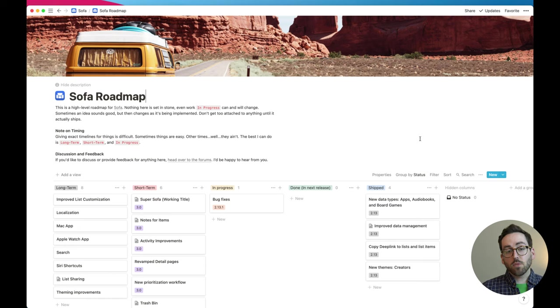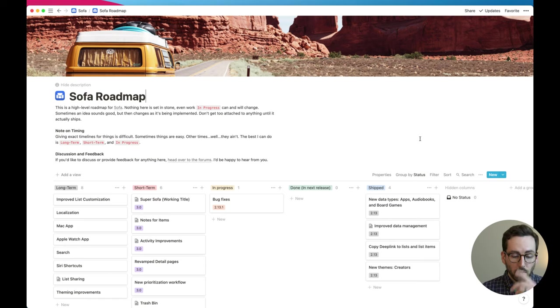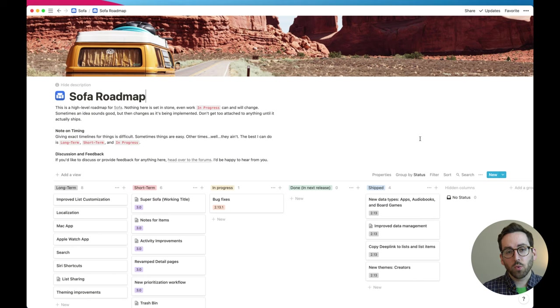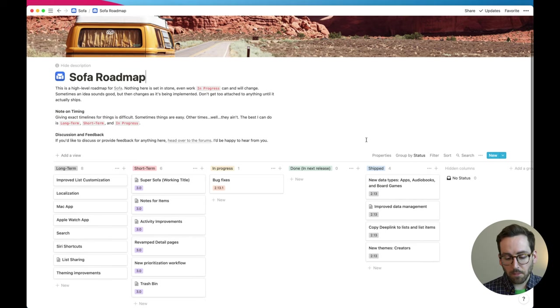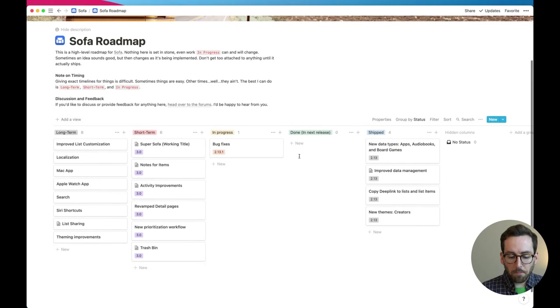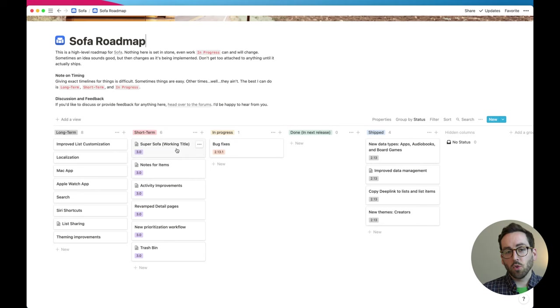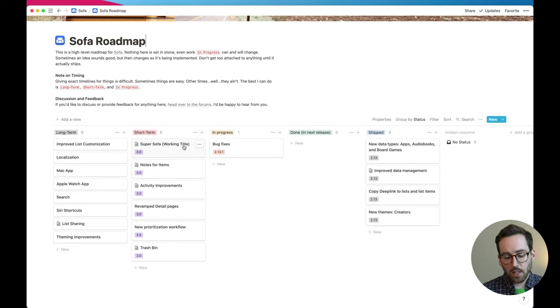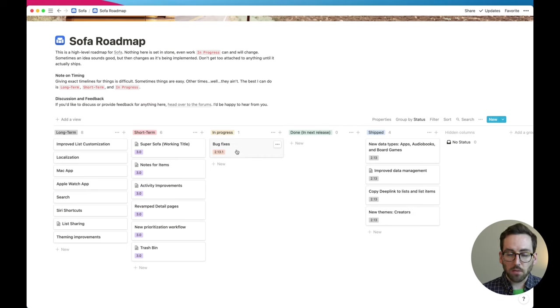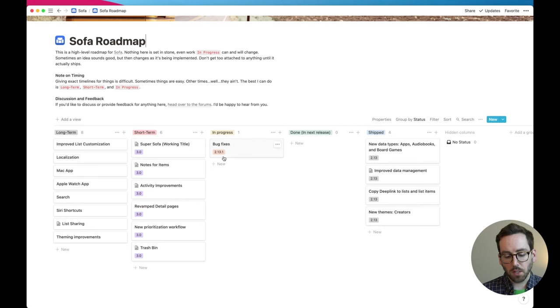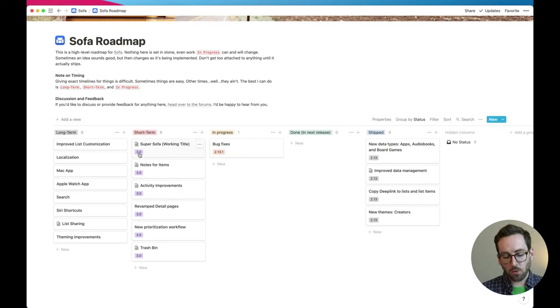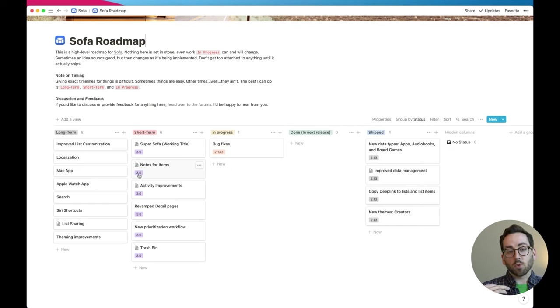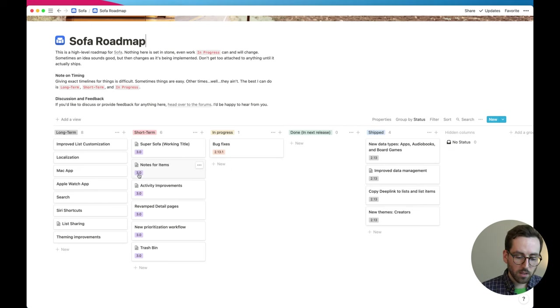But I thought it'd be fun to share this over the next few weeks and months as it's being built. The Sofa roadmap is accessible to anyone. So if you go to the Sofa website SofaHQ.com at the very bottom there'll be a link that says roadmap. You can access this at any time. I do keep this up to date whenever I have something new to add to it so you'll be able to see what's in progress. So right now you see I'm just working on a few bug fixes for Sofa 2.13.1 so that'll be coming out shortly. So that's being wrapped up but everything that's here in short term has the little 3.0 tag. So I'm starting to work on what is Sofa 3.0 and what's going to be in there.